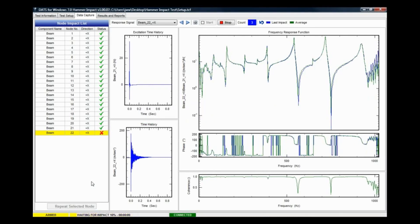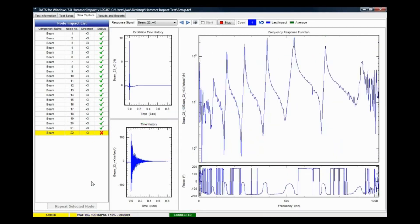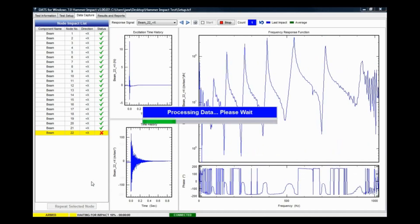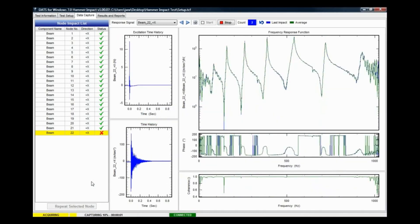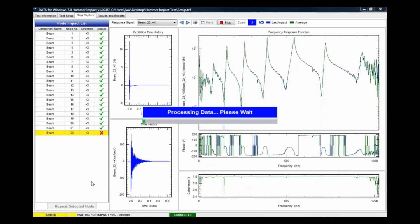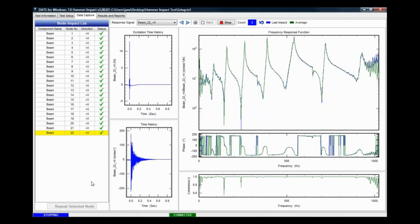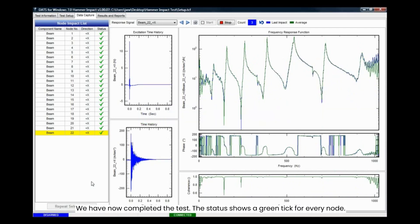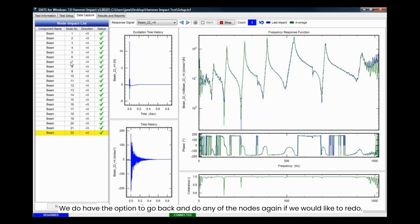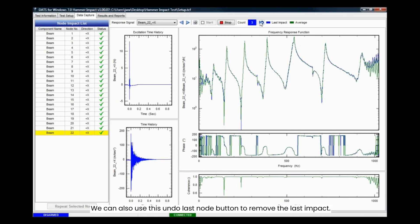We have now completed the test. The status shows a green tick for every node. We do have the option to go back and do any of the nodes again if we would like to redo. We can also use this undo last node button to remove the last impact.